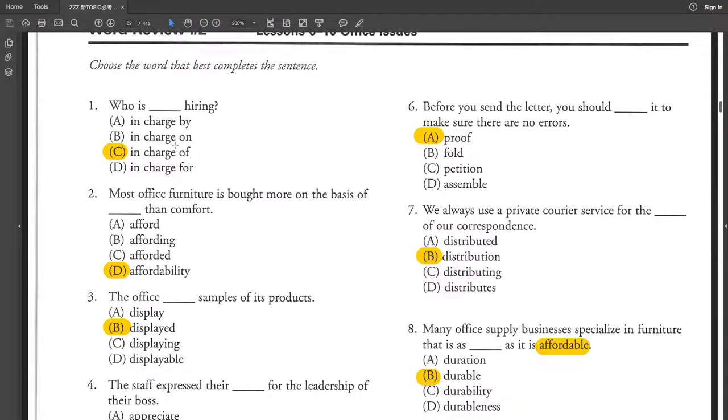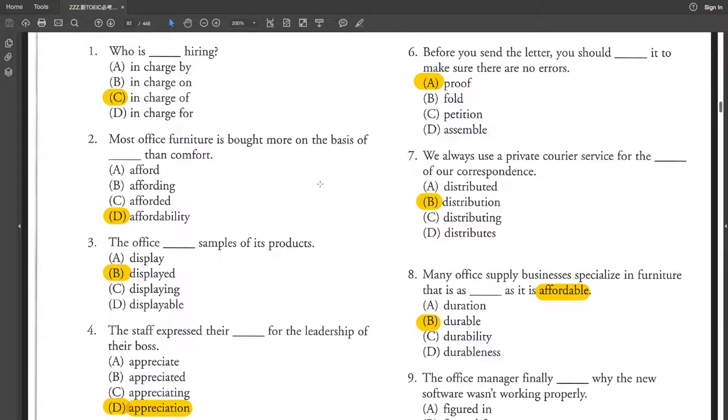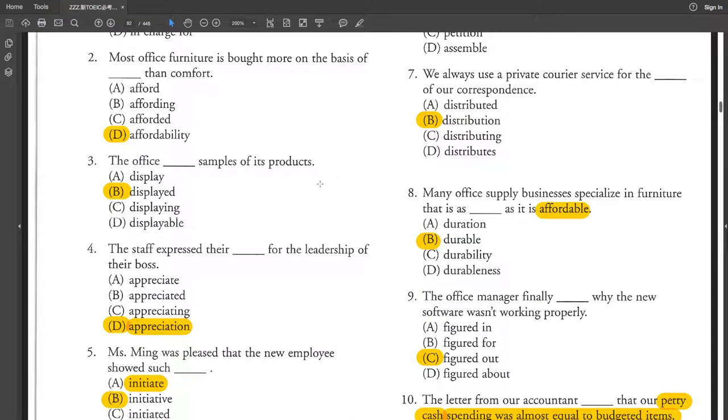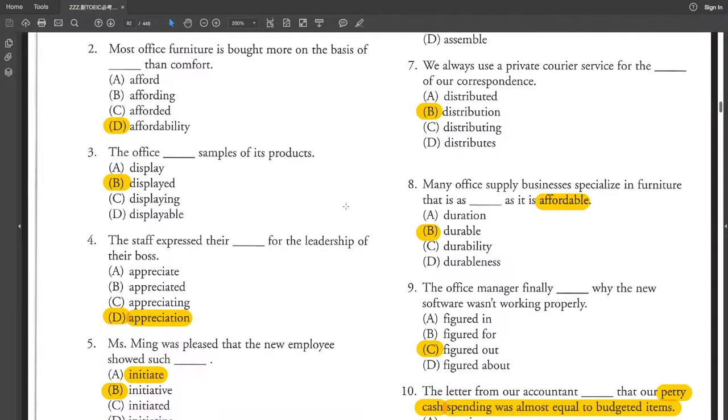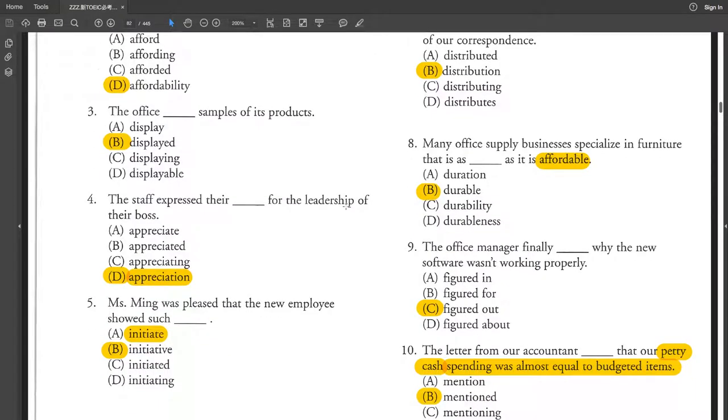On the left, who is in charge of hiring? Most office furniture is bought more on the basis of affordability than comfort. It offers display samples of its products.